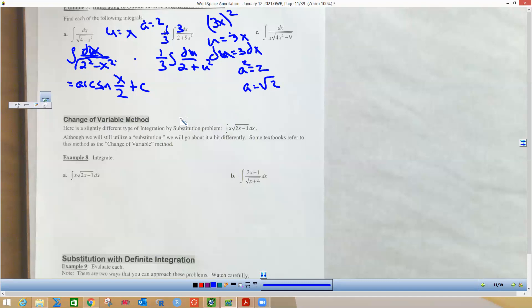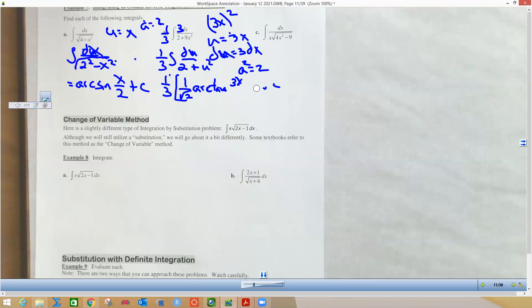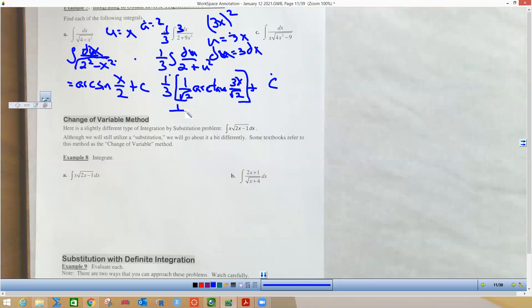Applying the arc tan formula, we leave the one-third out front, multiply by 1/a where a is √2, then write arc tan of u/a. Substituting u = 3x back in, the answer is (1/3) · (1/√2) · arctan(3x/√2) plus C.